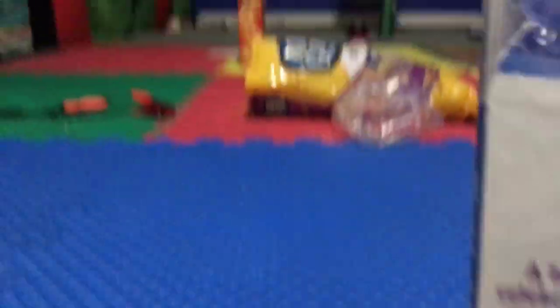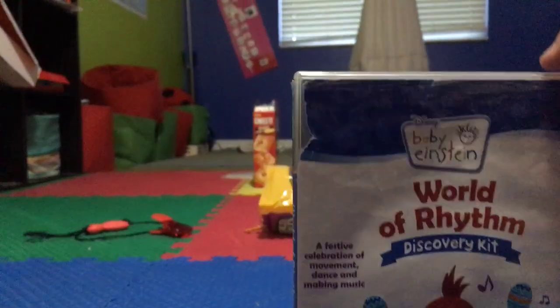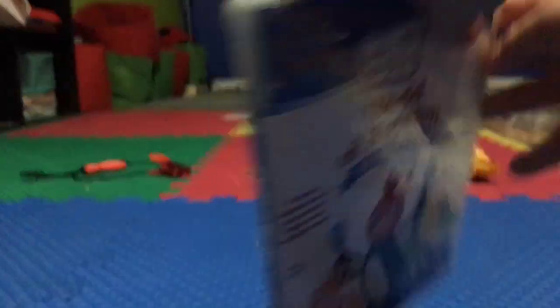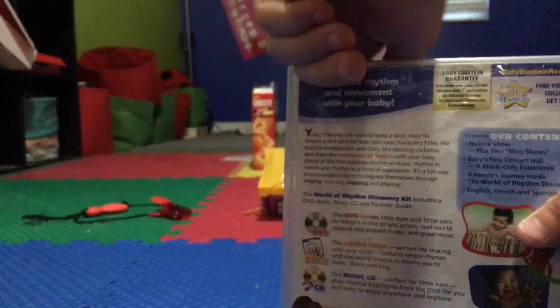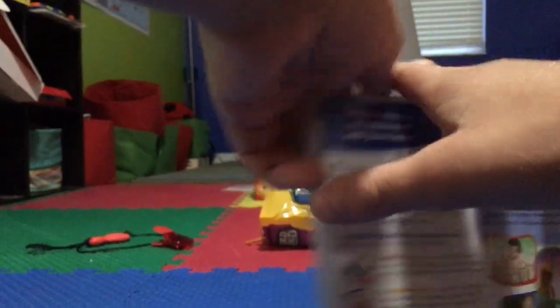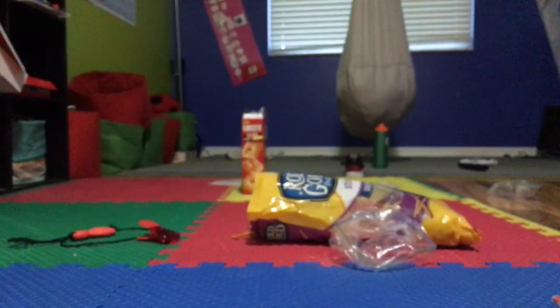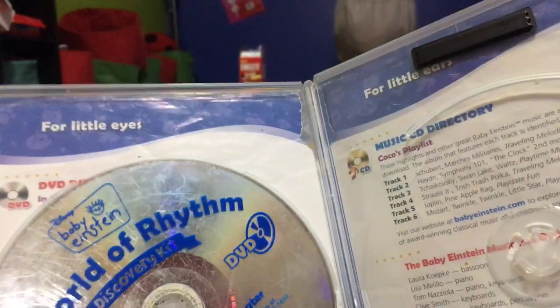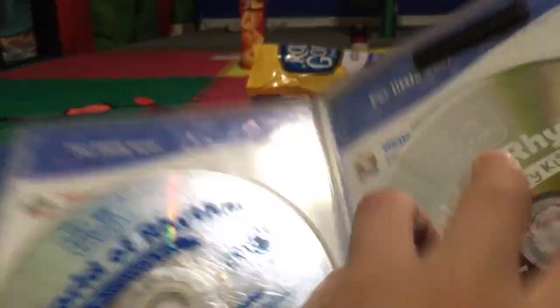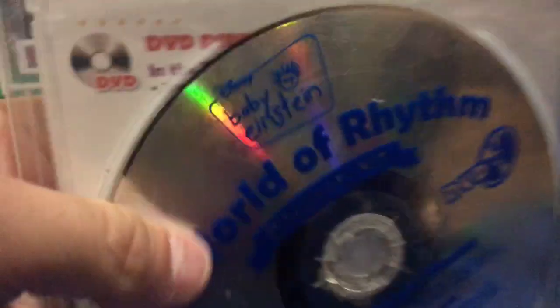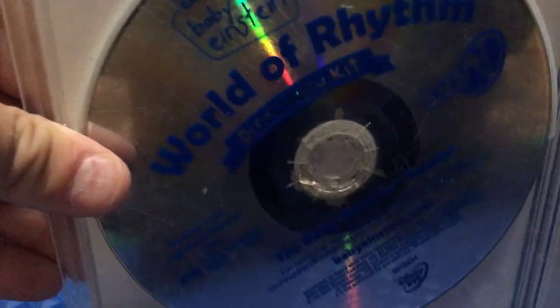Next up we have the World of Rhythm. Front, spine, and the back. Oh, the CD dropped. DVD and CD.